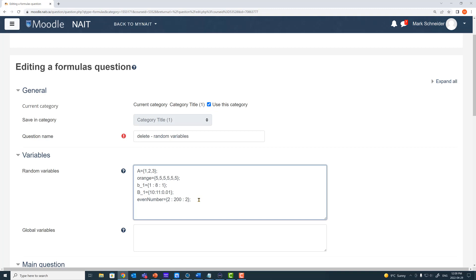Now let's assign the variable 'traffic' to the string 'red,' the string 'yellow,' or the string 'green.' You use quotation marks to identify a string, then put some context or text inside those quotation marks. Here I've used three words, so Moodle will pull either 'red,' 'yellow,' or 'green.' You can put anything inside the quotation marks — for example, if I add 'bluish,' I'll have the short phrase 'bluish green' as one of the possibilities assigned to the variable traffic.